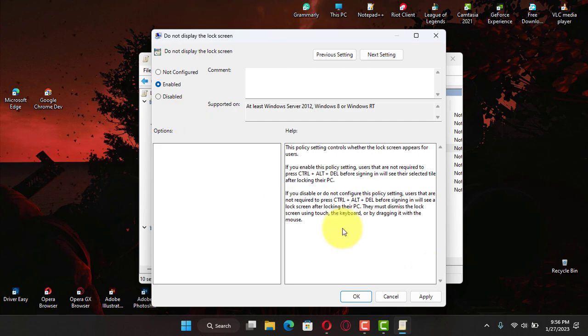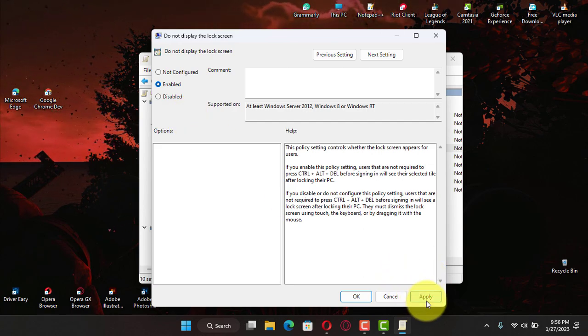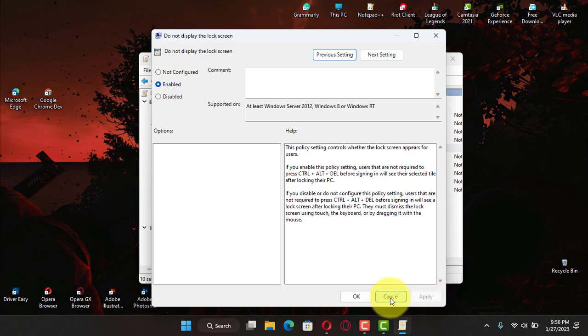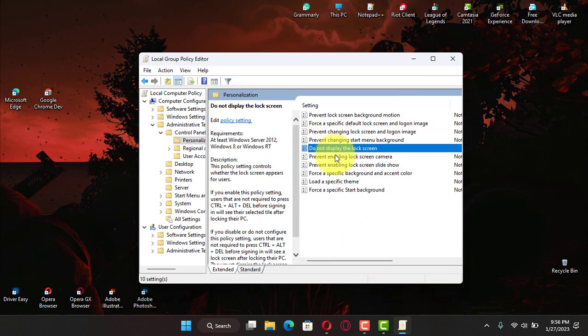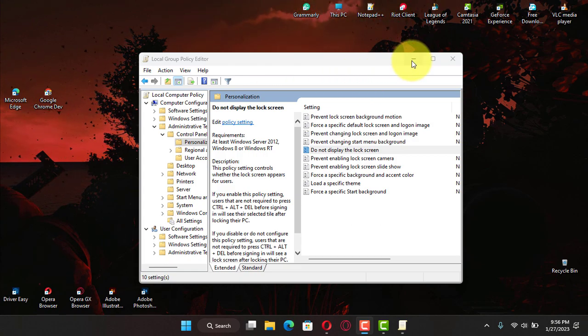Next, click the Apply button, and click the OK button. Next, restart the computer. Once you complete the steps, the next time the laptop or desktop computer starts, the sign-in screen will appear instead of the lock screen.